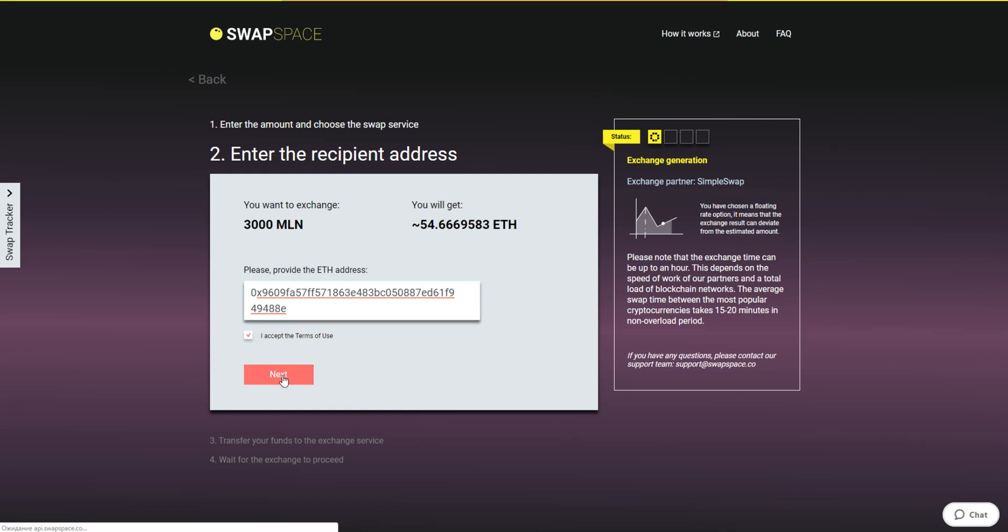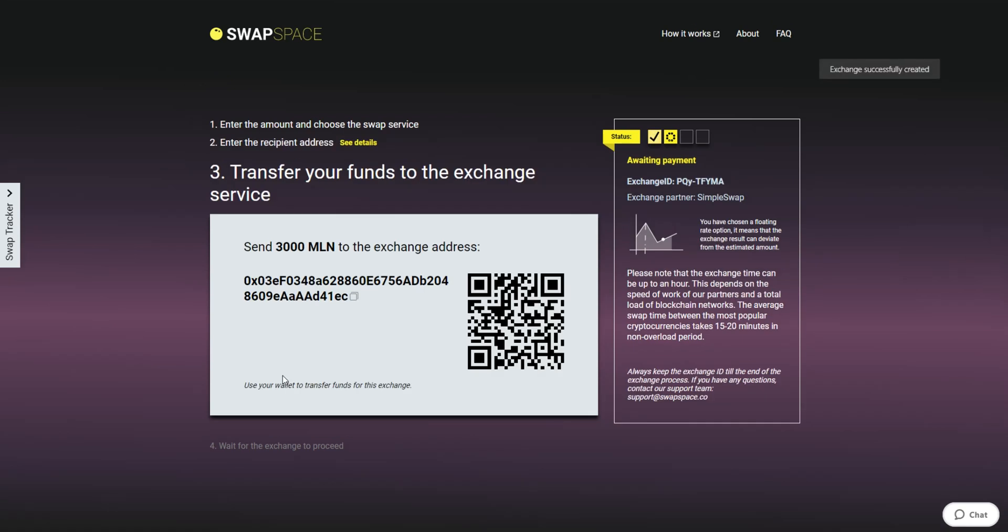On Step 3, you need to send the specified amount of Melon to the address you will see on the screen. You can use the QR code to make it faster. At this step, the Exchange status is awaiting payment. It means that we are waiting for your deposit.